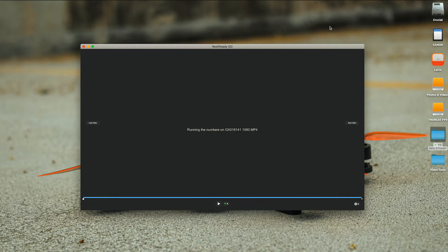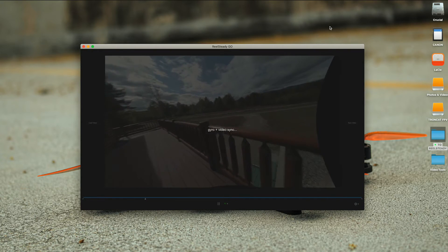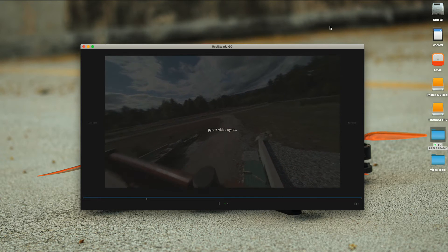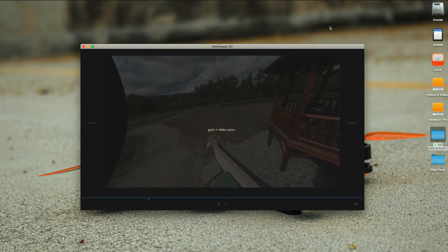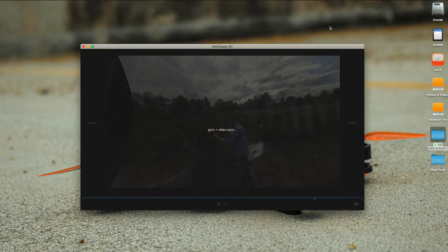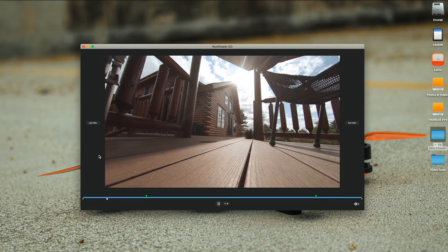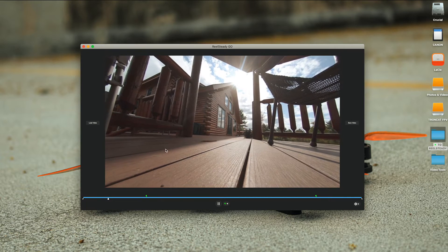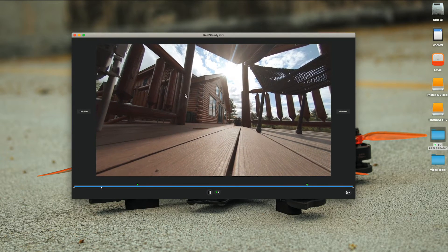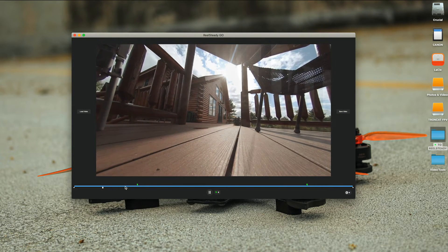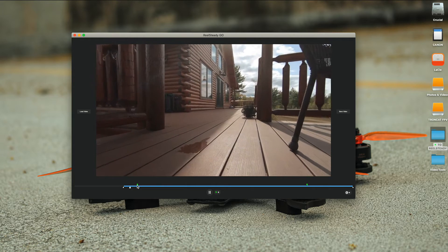So even though you're losing quality, you are still able to get the ReelSteady look and stabilization on your videos.